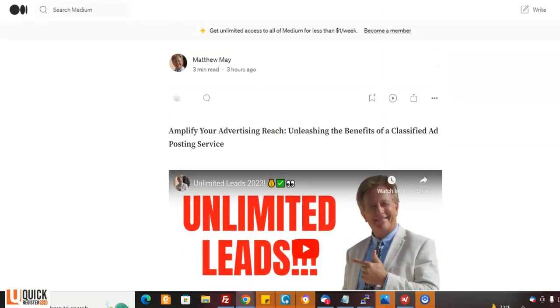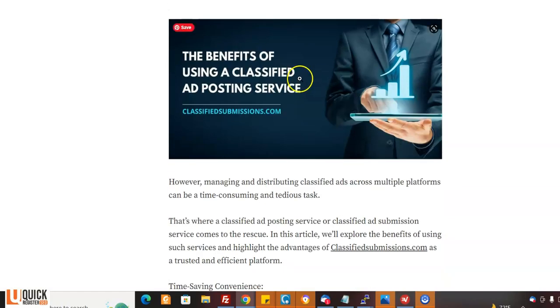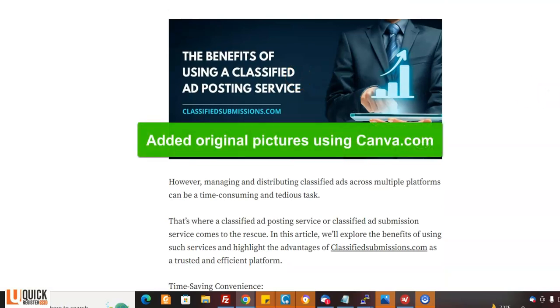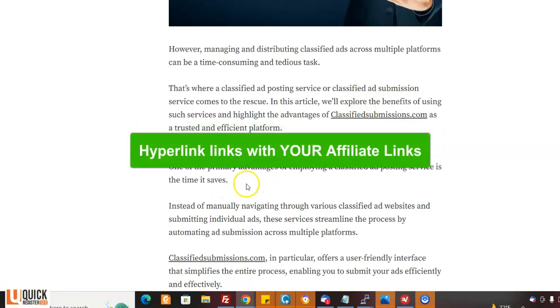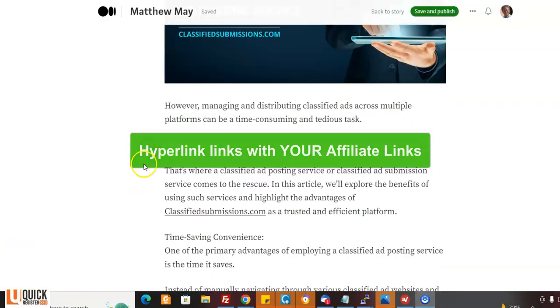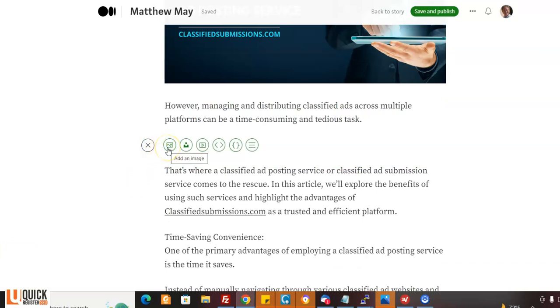So I did this whole article and I created a blog post here in Medium. Now with Medium, what you can do is you can add videos. I went to Canva and I added a picture. It's always good to add a picture. I hyperlinked everything here. See, I edit it. So here I'm in edit mode in Medium. I can come here.